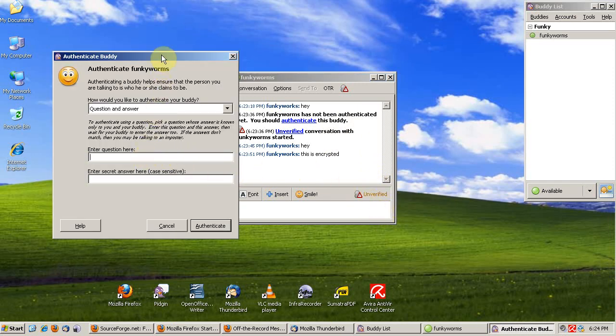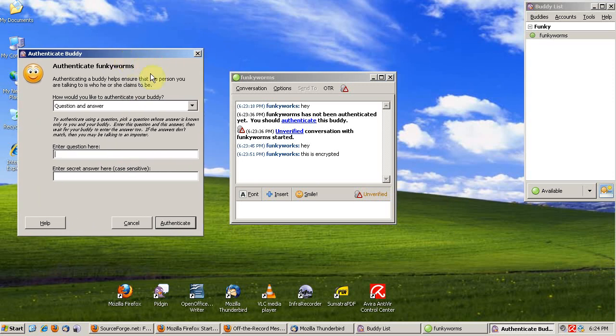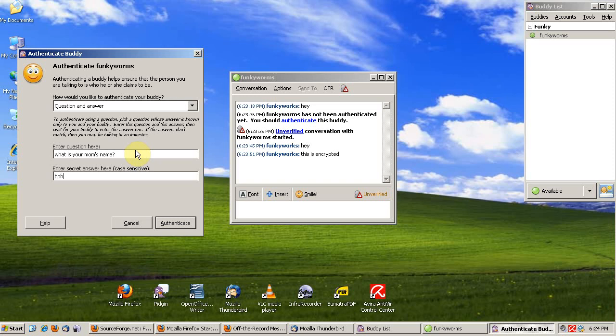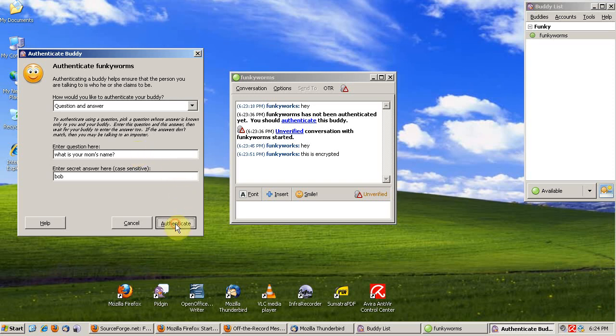We ask him a question that only Funky Worms would know. It could be anything, but make sure that only Funky Worms knows it, or the person you're chatting with. What is your mom's name? And the answer is Bob. Then we send the authentication.